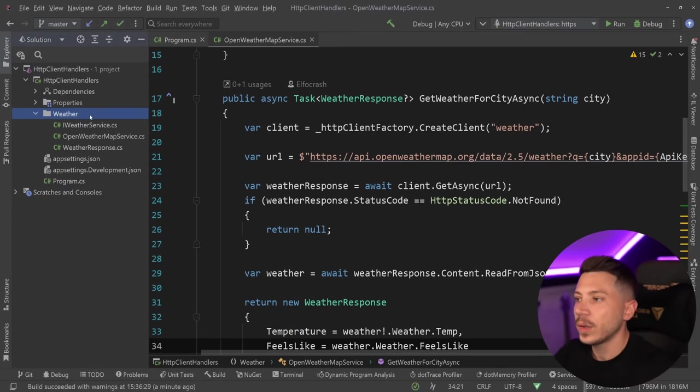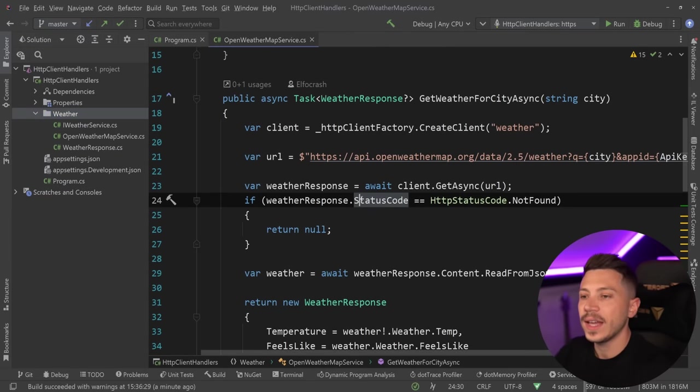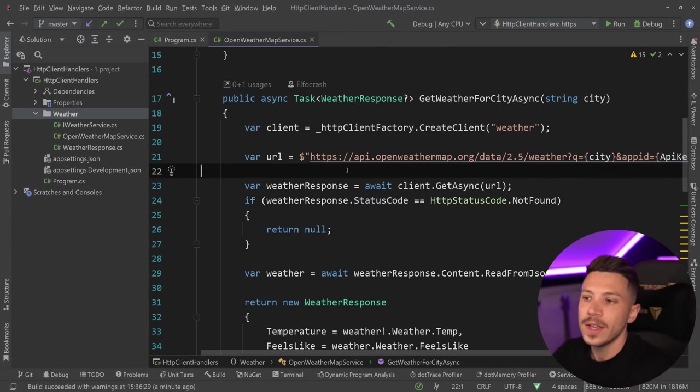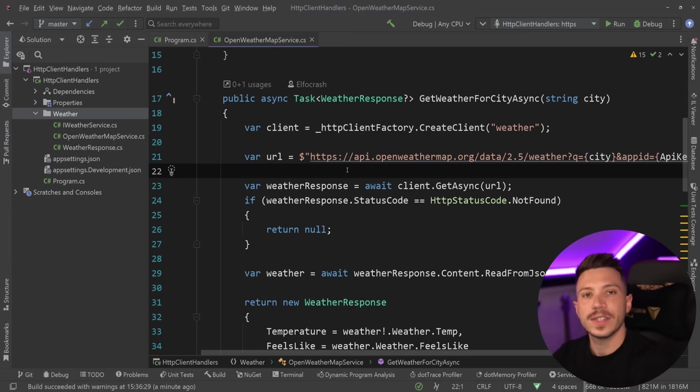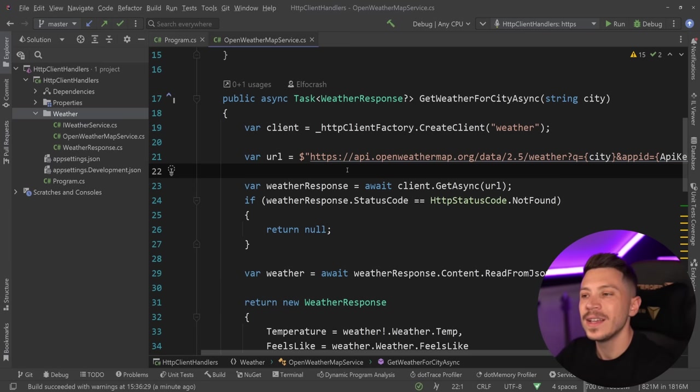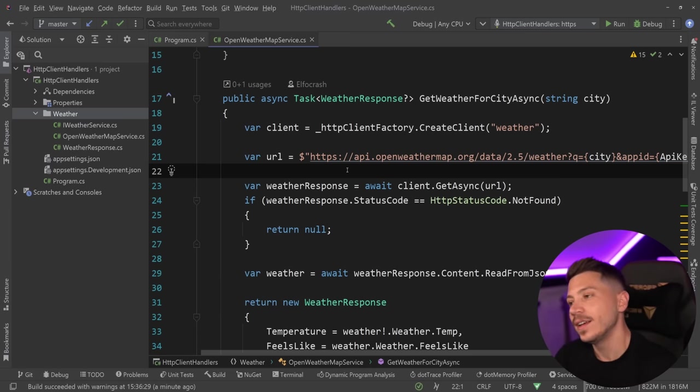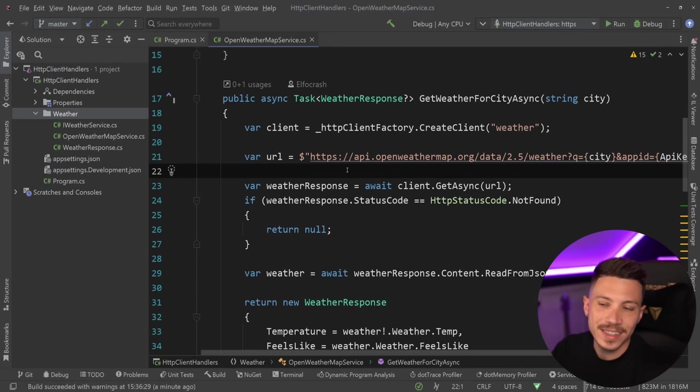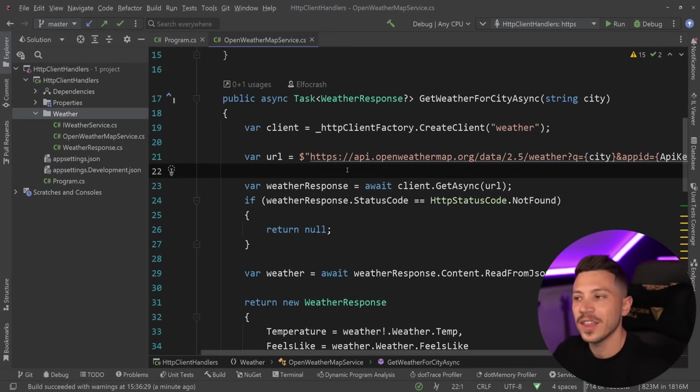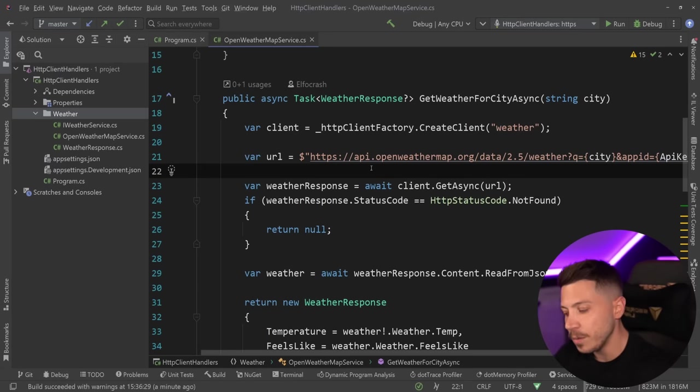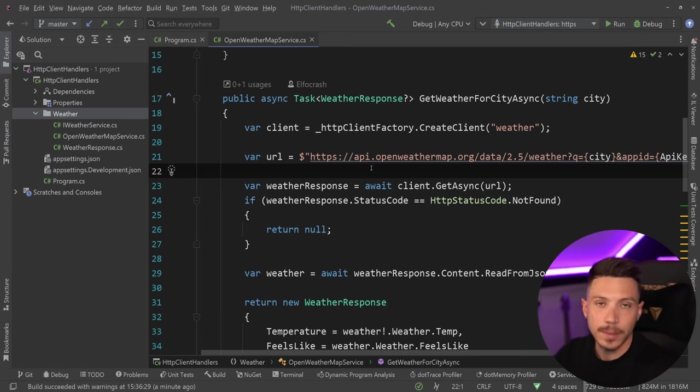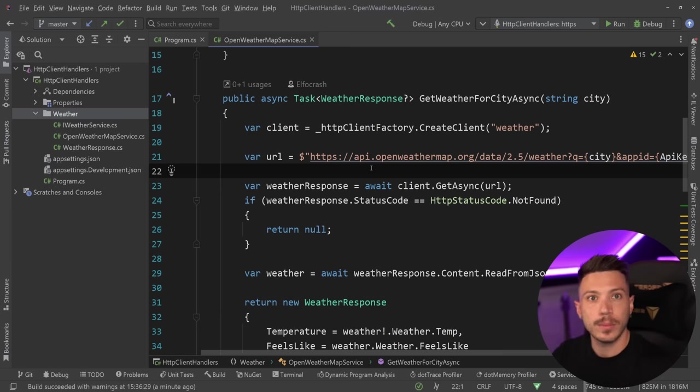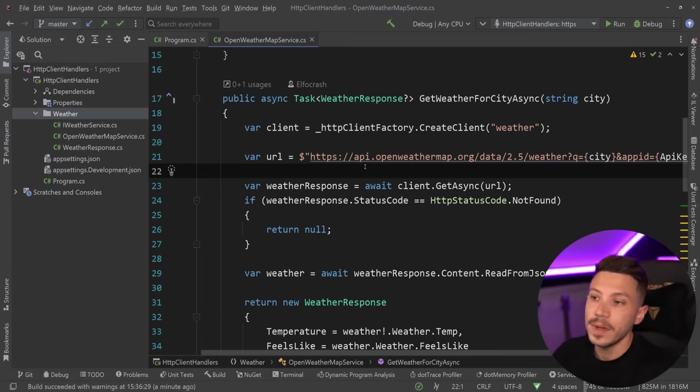What I want to do is add a layer of caching in here because when you're getting the weather, especially in a service like this where we're paying per request, how much can the weather change in a minute? In London a lot, but in most places it doesn't really change that often. So you can add caching, and that's just one example of the use cases. You have many use cases for what I'm going to show you.